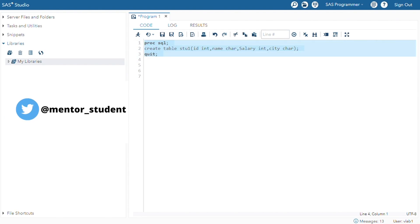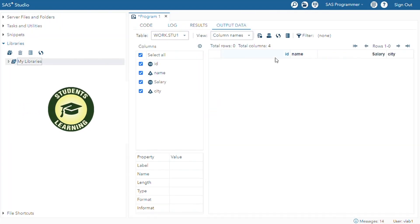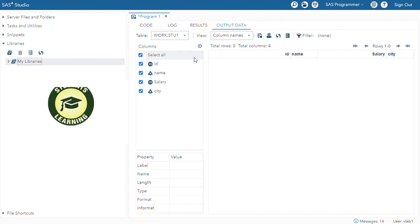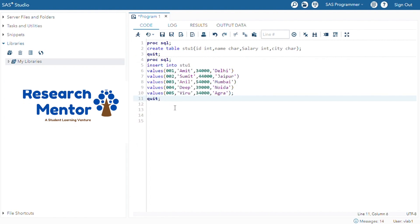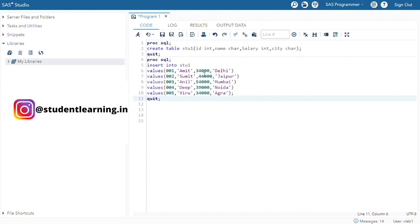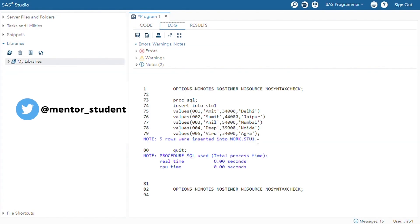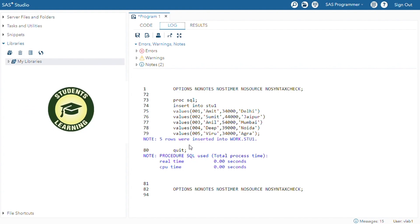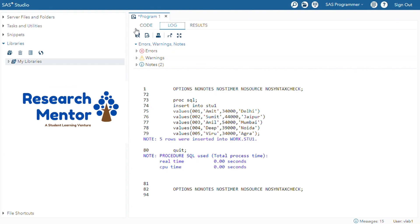First, we have to select the entire code and go to the submit button. You can see there are four variables — id, name, salary, and city — generated for this code. After that, we can insert a few records like id, name, salary, and city. Again, we can just select this code and go to the submit button. You can see five rows were inserted into work.stu1. Work is a default folder of SAS and stu1 is the table name.